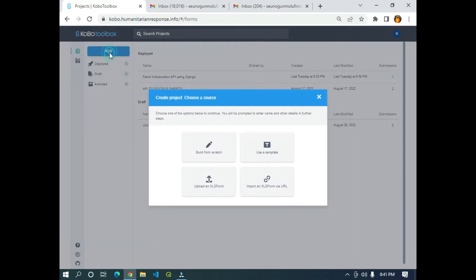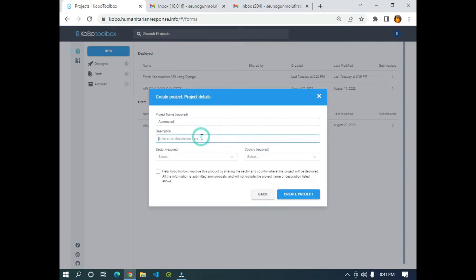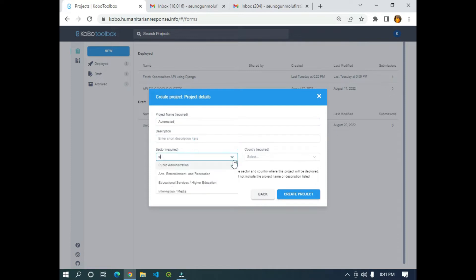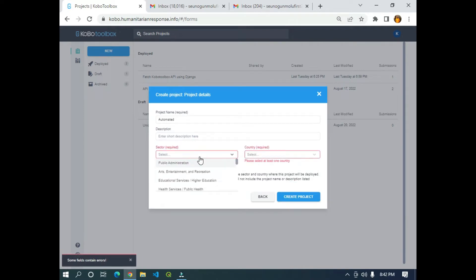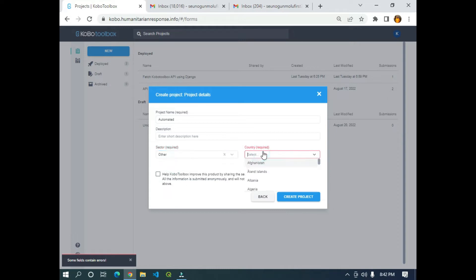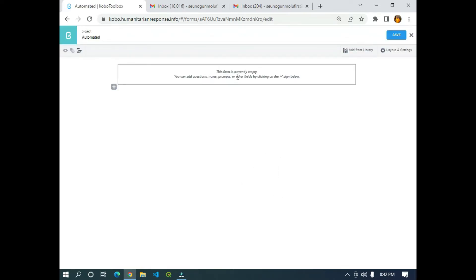I'm going to click on 'New' and click 'From Scratch'. The name of the project will be 'Automated'. For the description you can write whatever you like, and for the sector I'm going to select 'Other'. For country I'm going to select Nigeria, then click 'Create Project'.